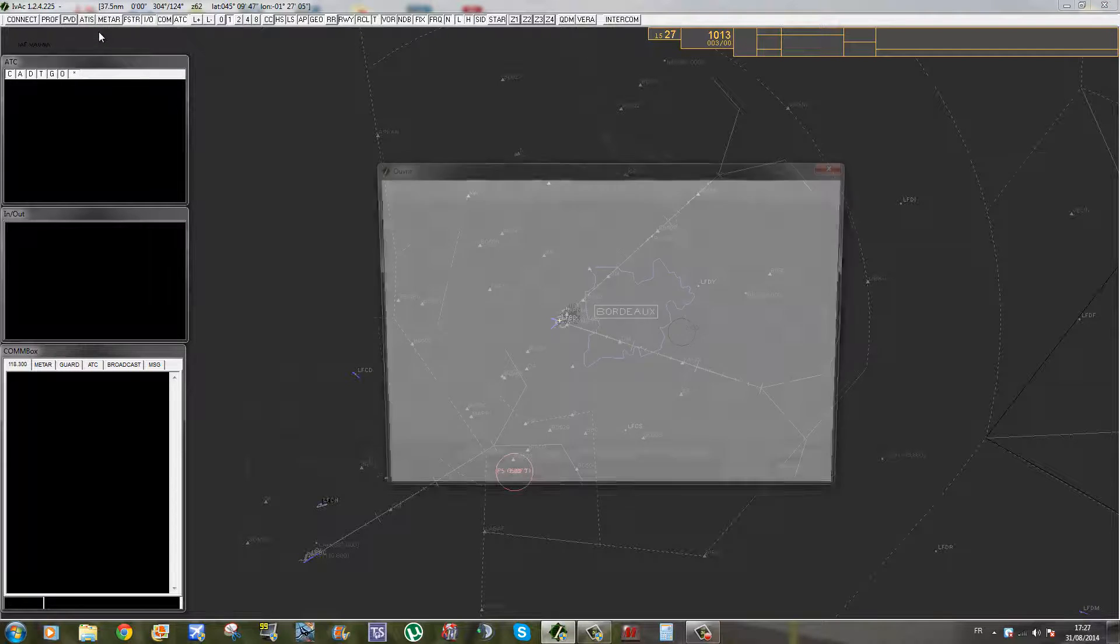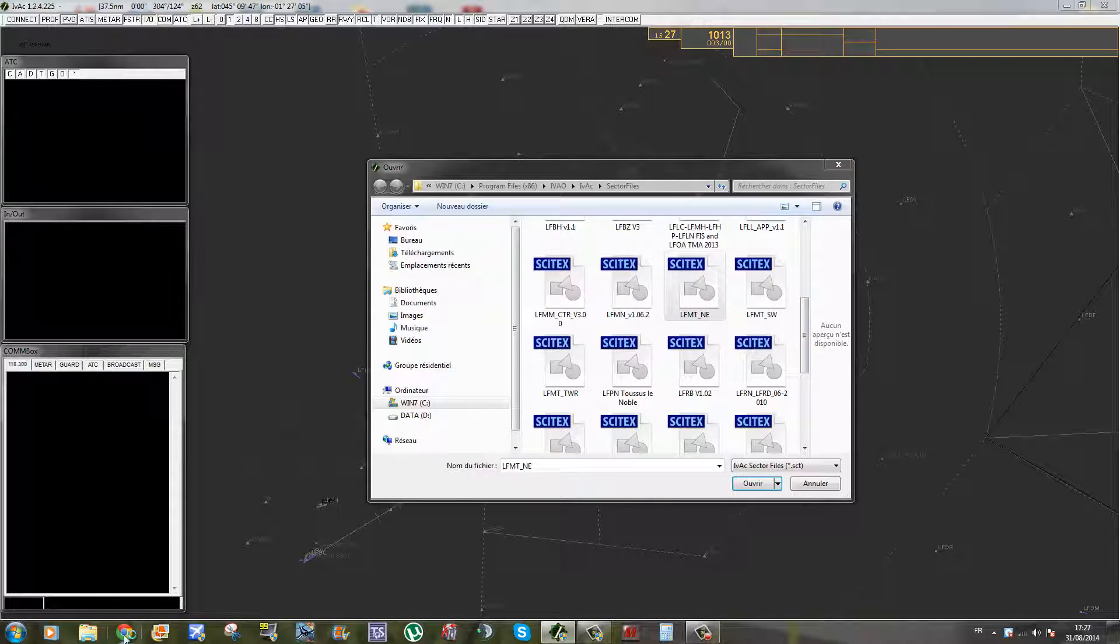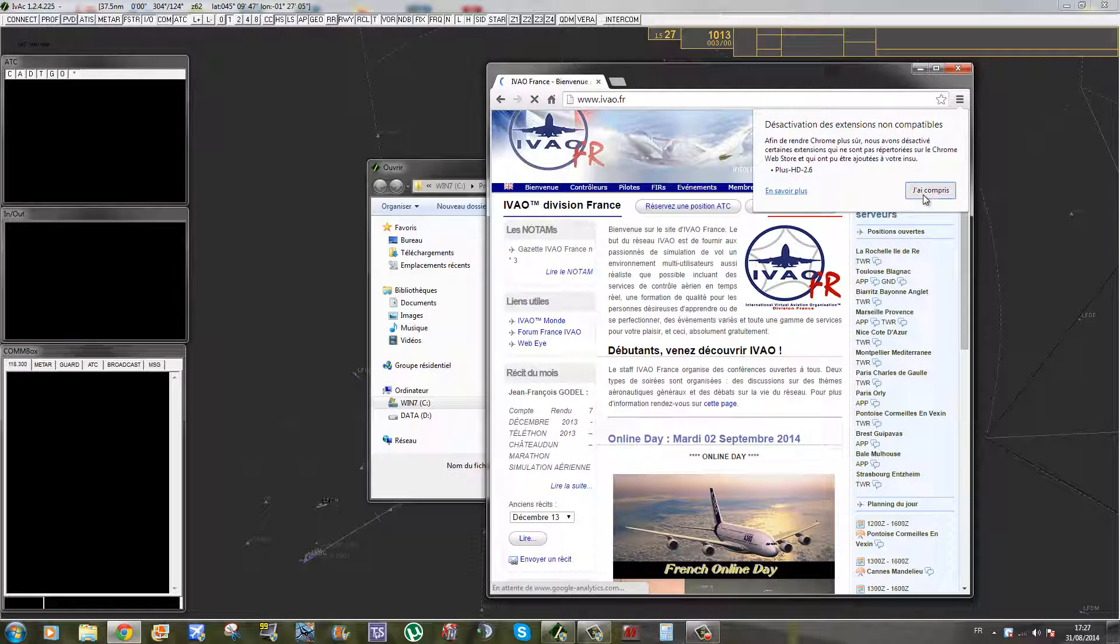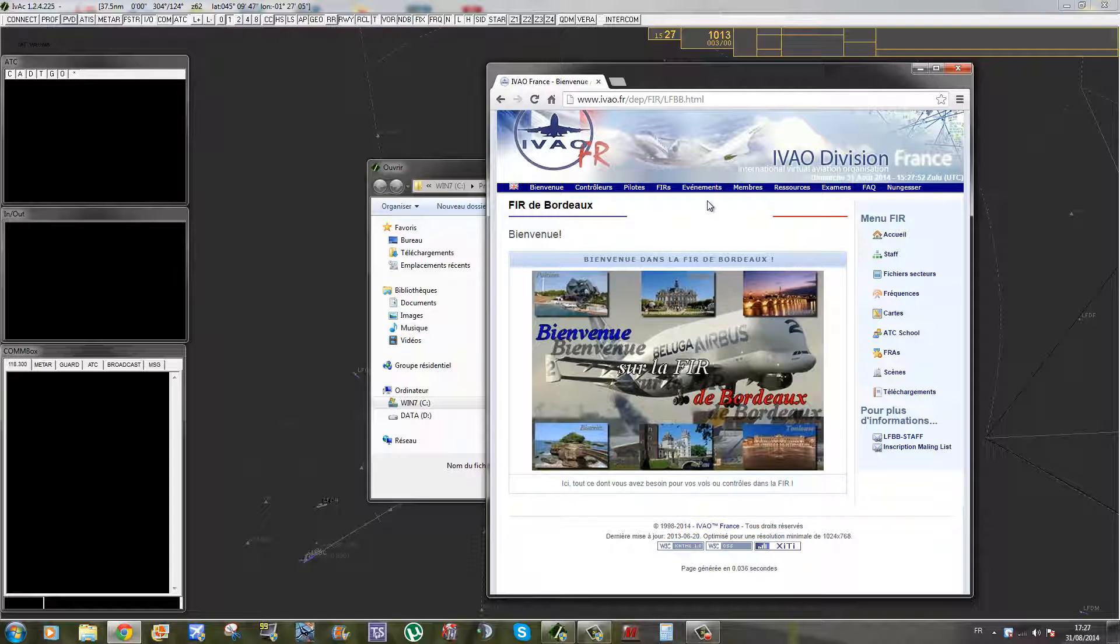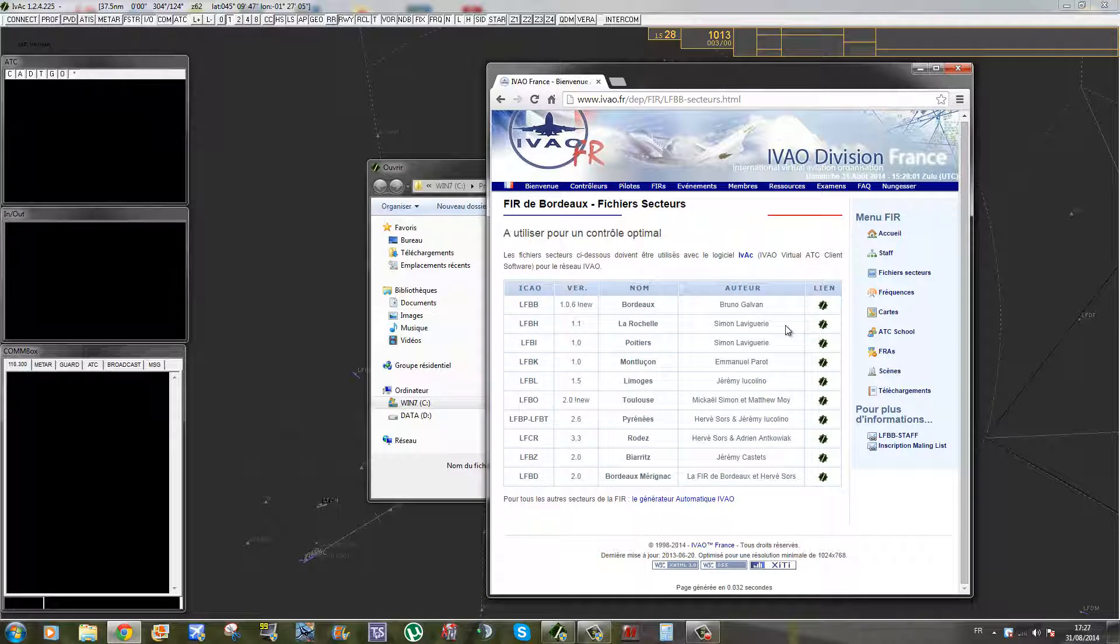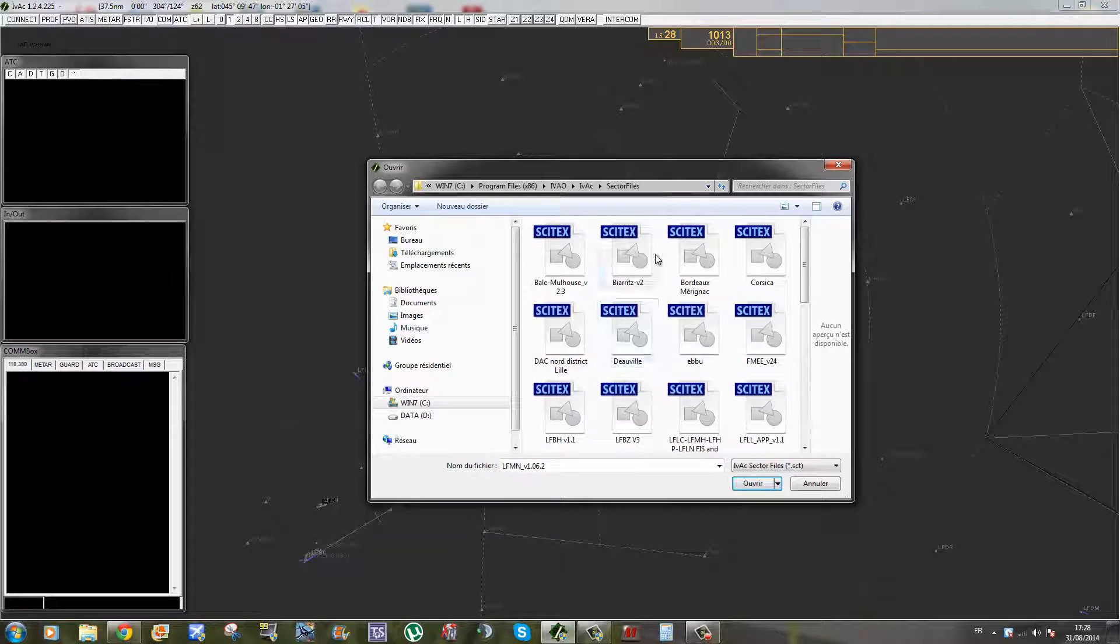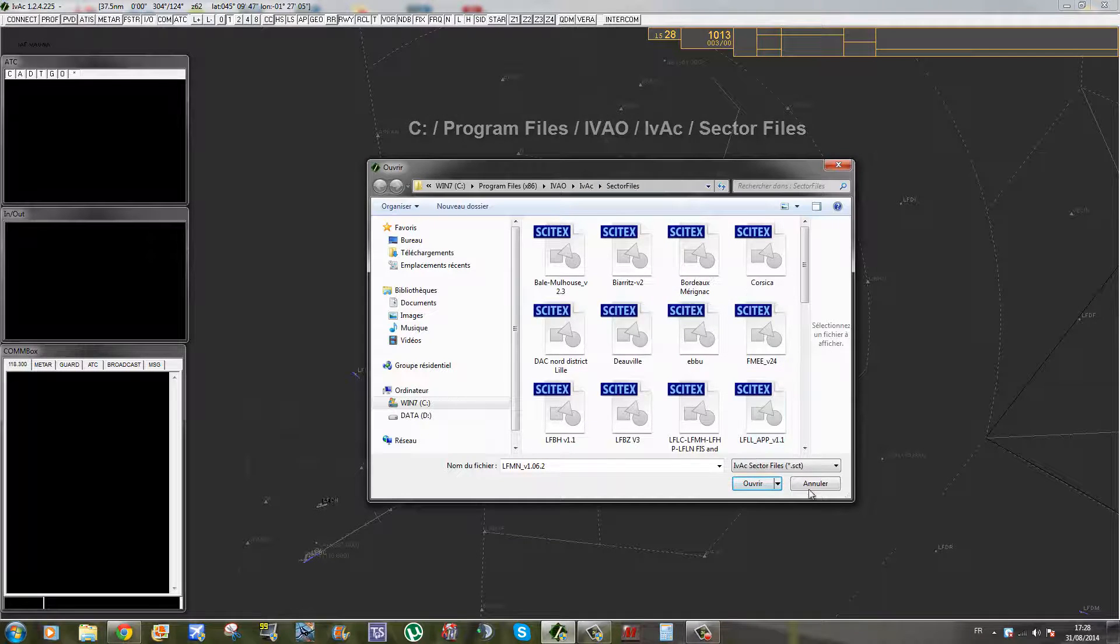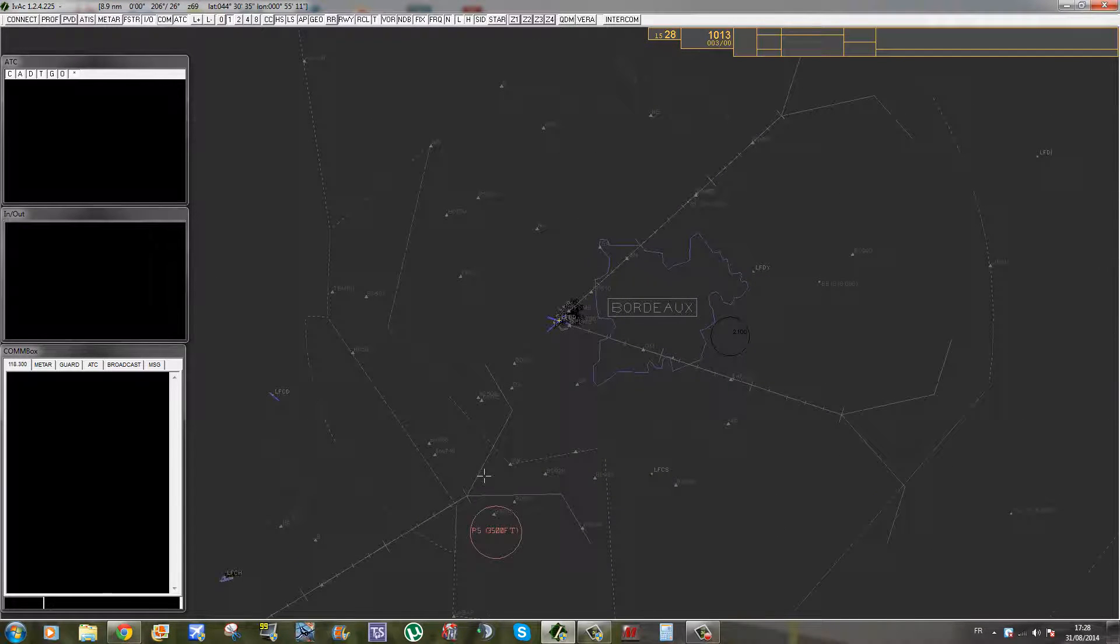Donc vous avez Load Sector, ce qui vous permet d'ouvrir un fichier téléchargé au préalable sur le site d'IVAO avec le radar. Donc il faut aller sur le site d'IVAO dans FIIR, vous sélectionnez la FIIR, peu importe la FIIR où il y a l'aéroport, fichier secteur. Et là vous avez tous les fichiers secteur de la FIIR. Donc il suffit de cliquer sur le lien et ensuite de manuellement aller placer le fichier SCT dans le dossier Programme FIIR DIVAO IVAC Sector FIIR.